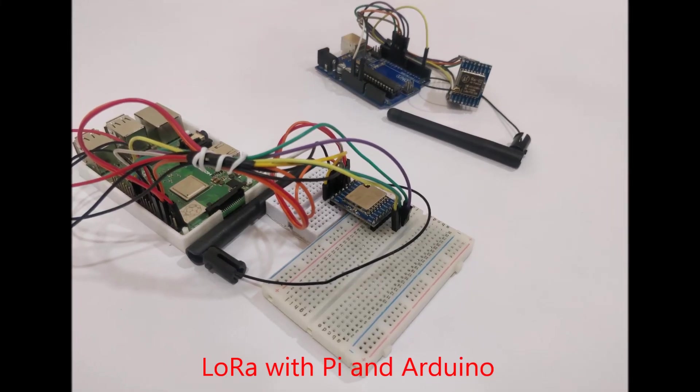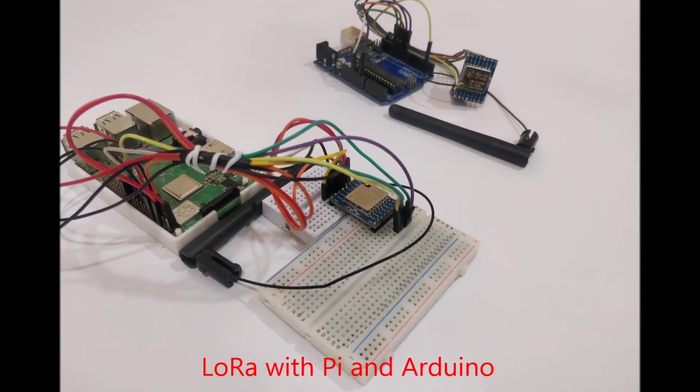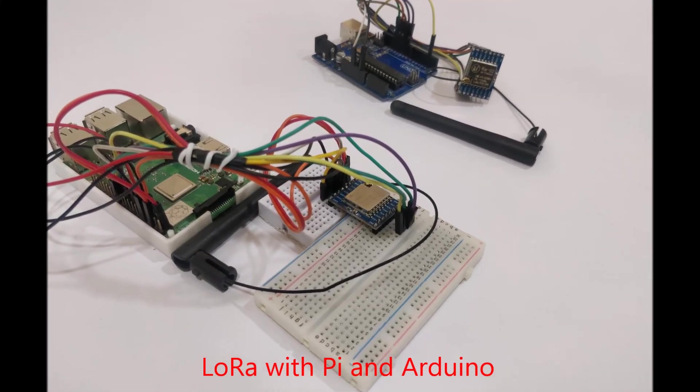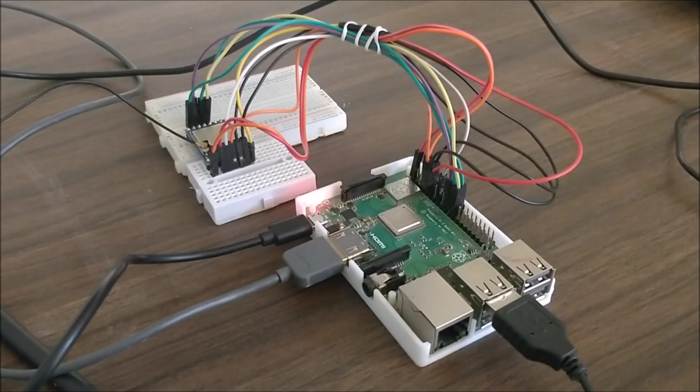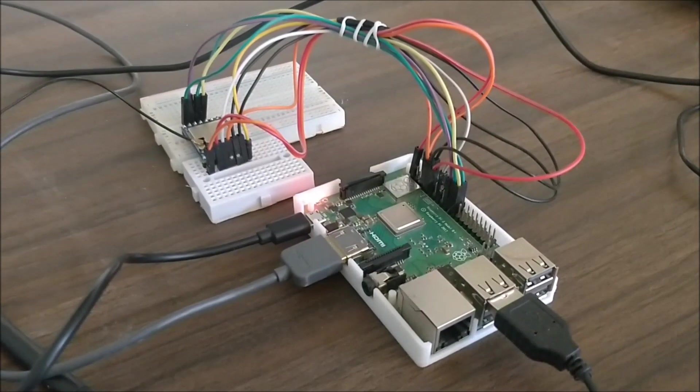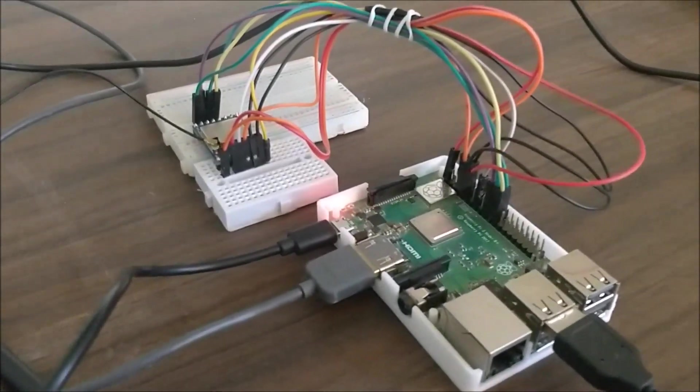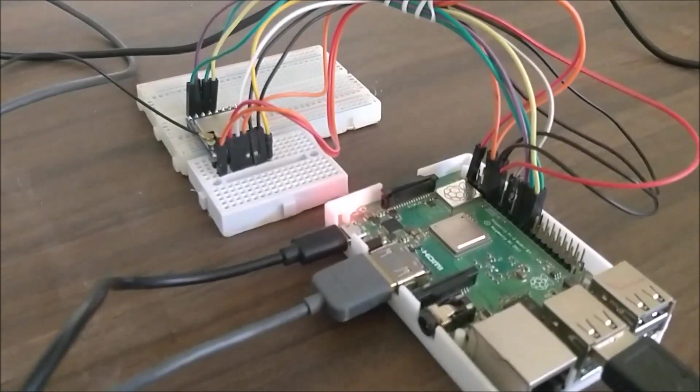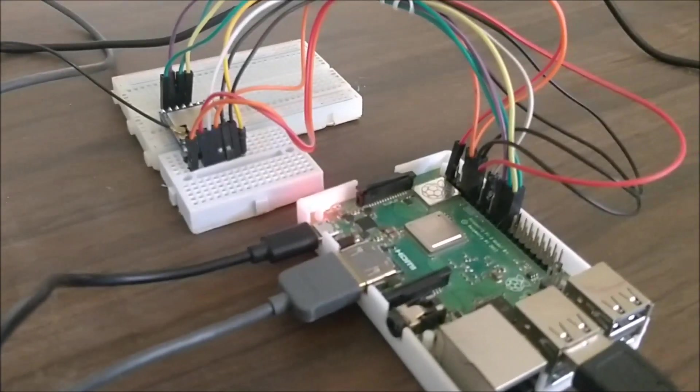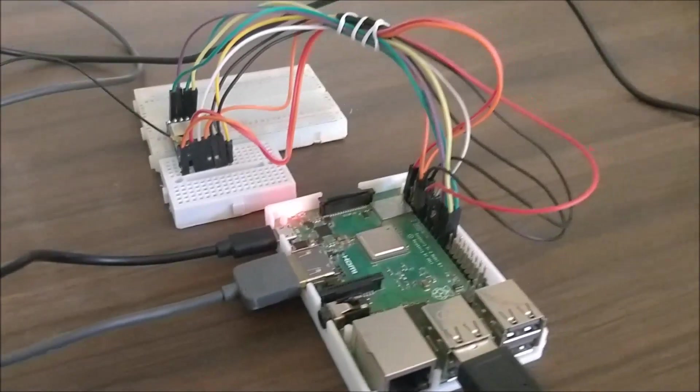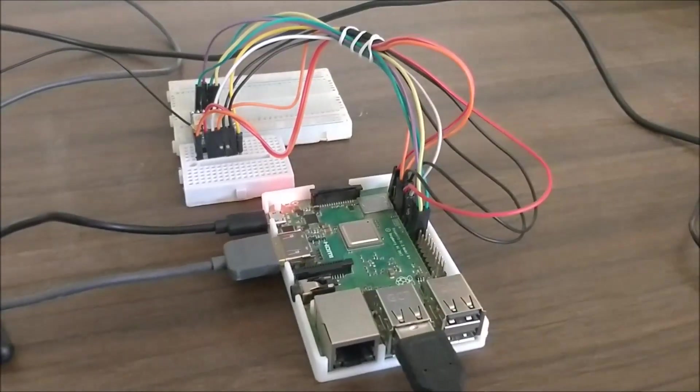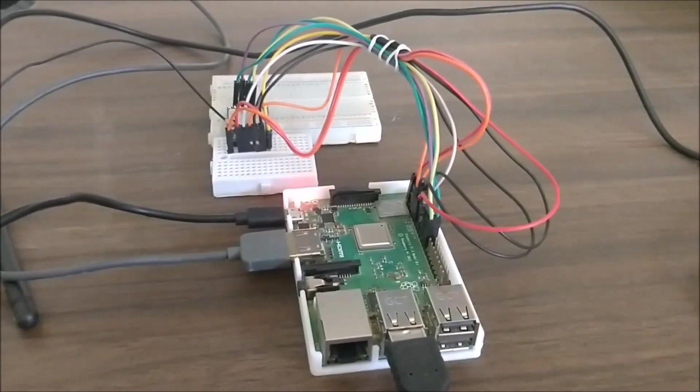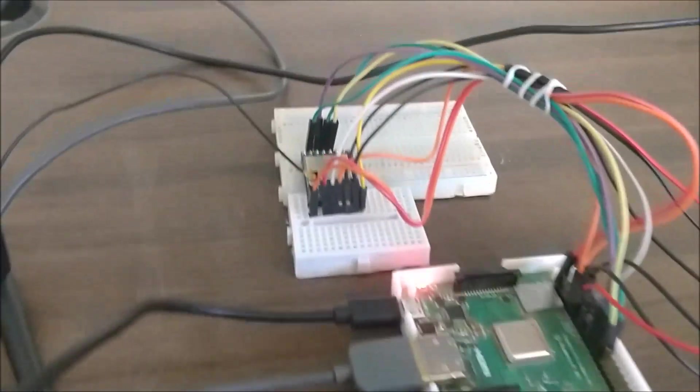Welcome to another video of Circuit Digest. In this video I'll show you how you can use the SX1278 LoRa module with Raspberry Pi. As you can see, I have already connected the Raspberry Pi with the module here.